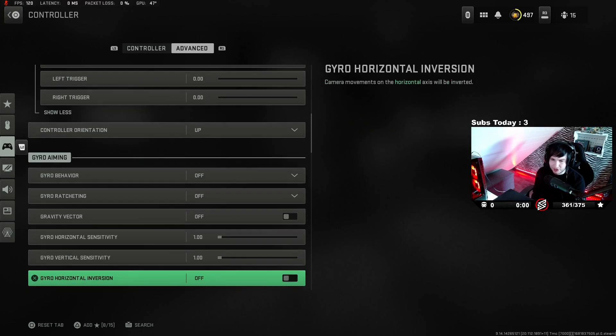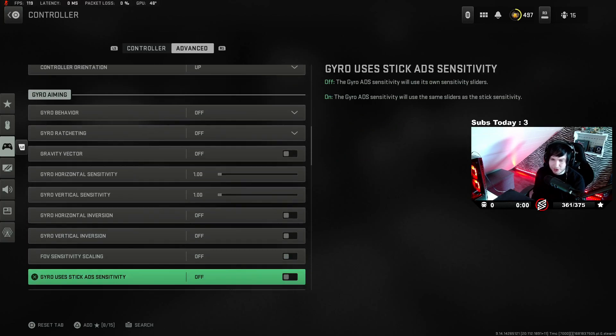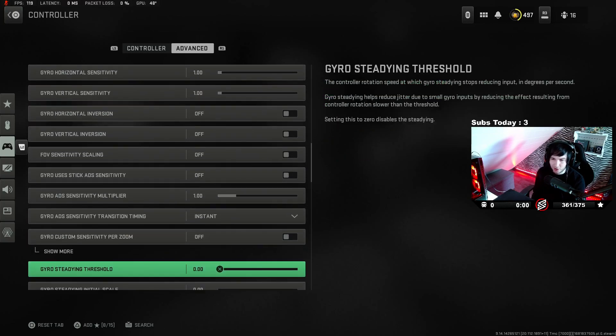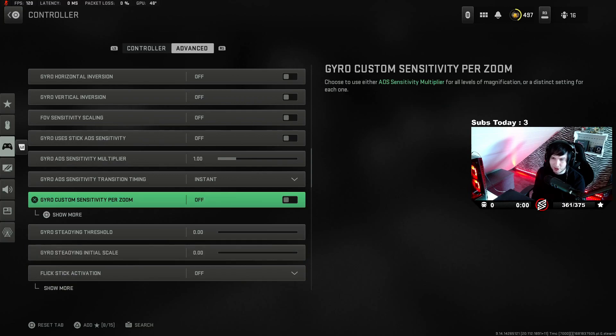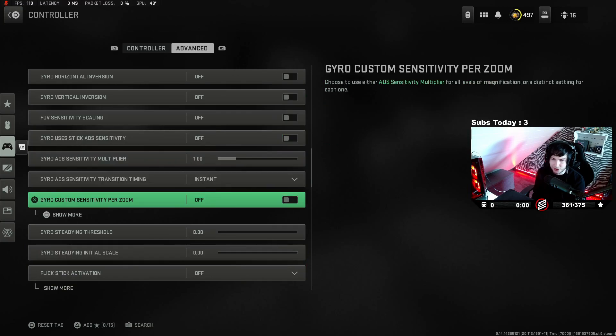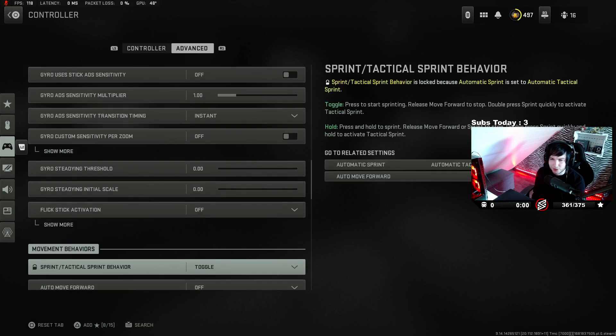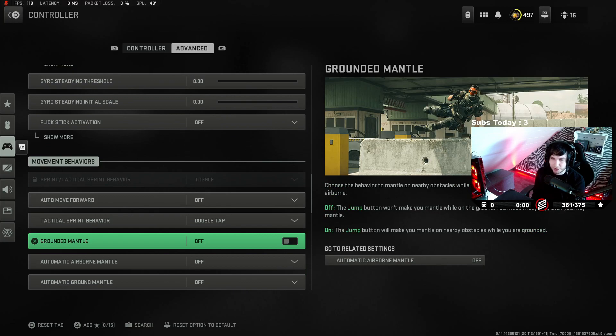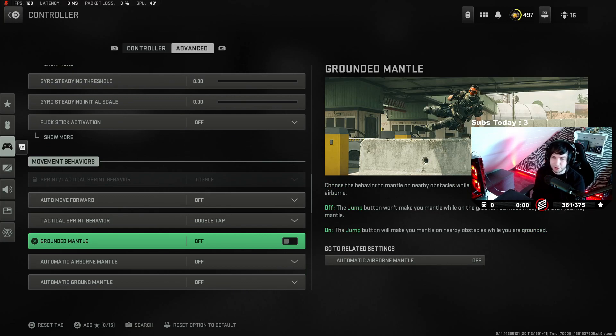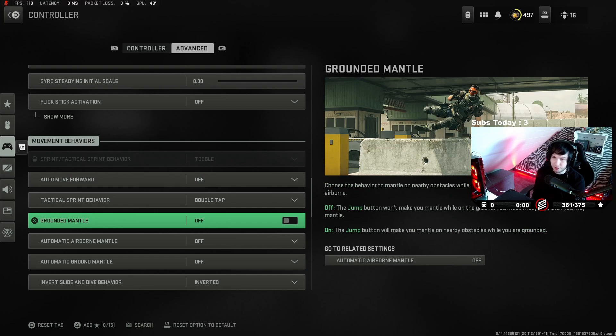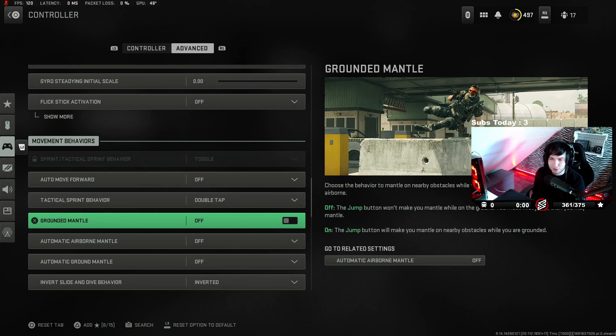You can pause if you want. I don't really change anything on this. All these gyro settings, by the way, turn them all off. It messes with your aim. Here's actually a good one: grounded mantle, automatic mantle, and automatic grounded mantle - put them all off. You're not gonna mantle weird objects when you try to jump shot someone and stuff like that.